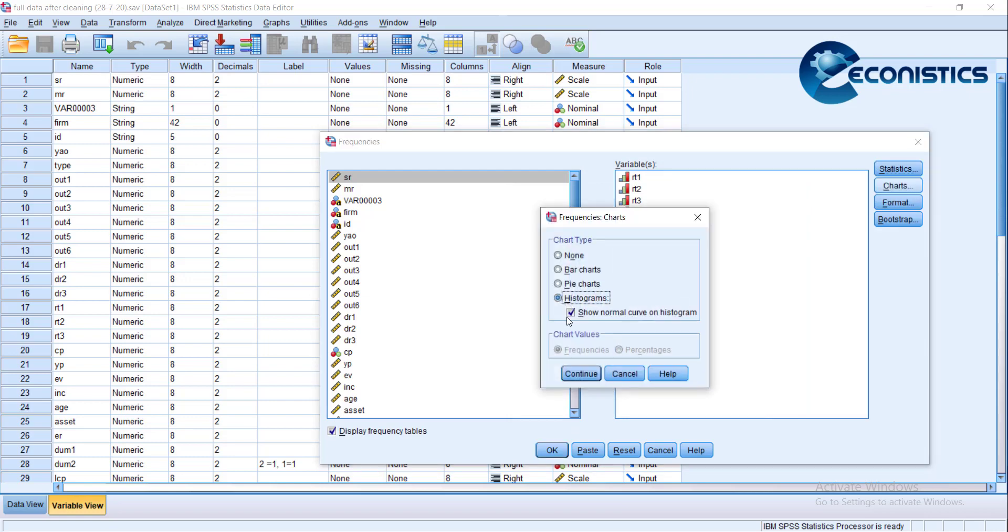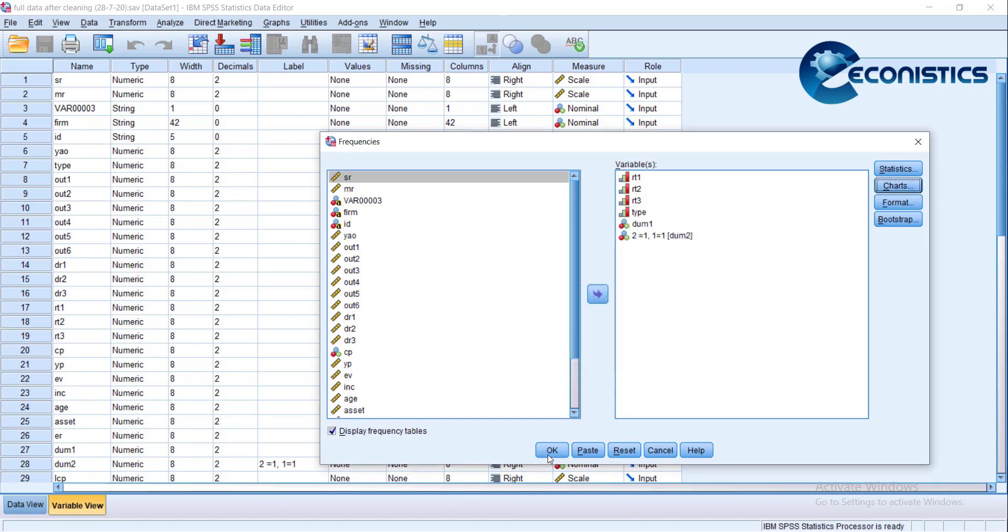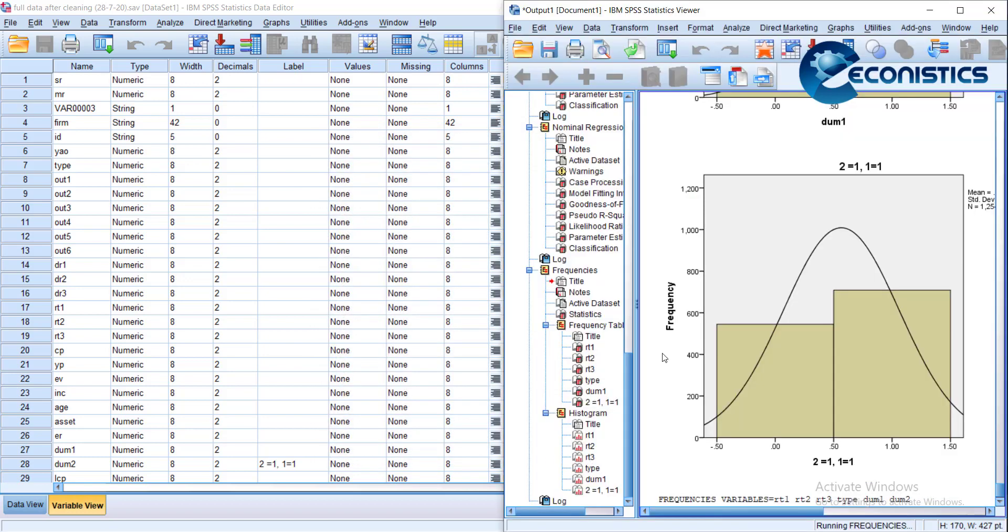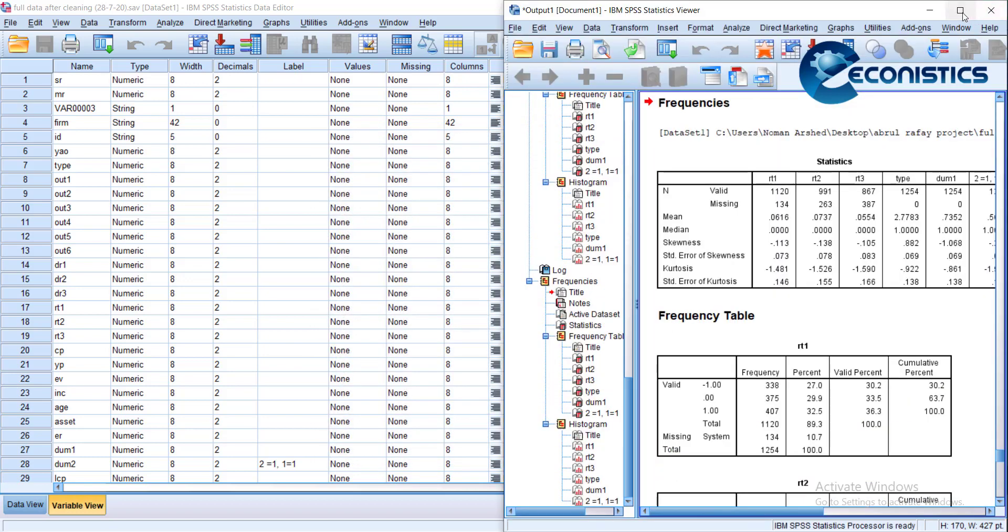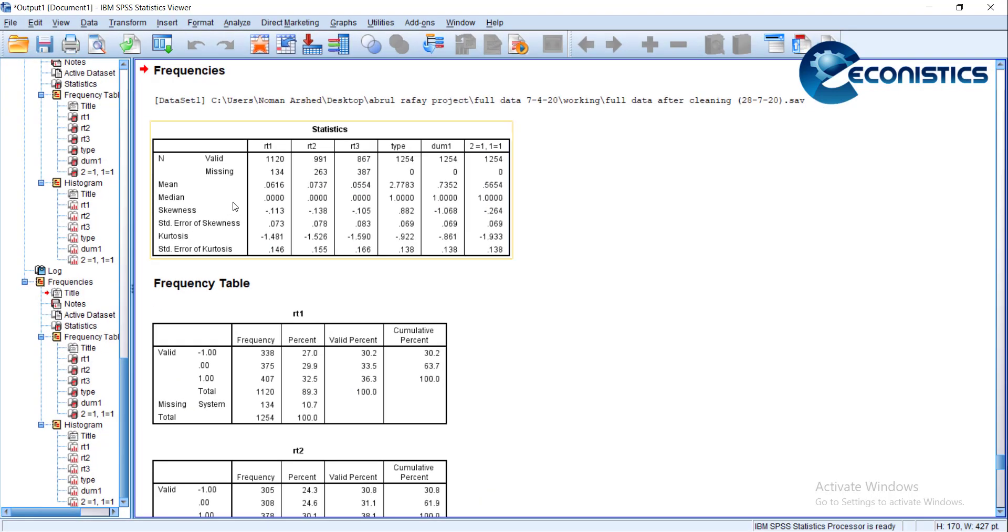When we press OK, it will open our tables. First, the first table will show us the observations and the missing values, and then the mean and median, skewness, and kurtosis.